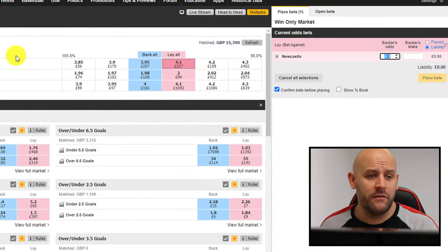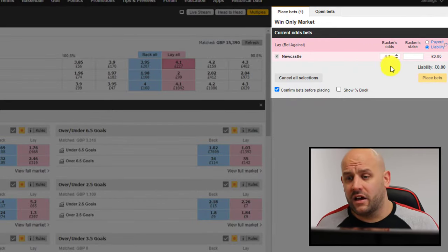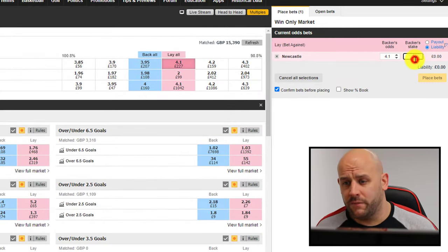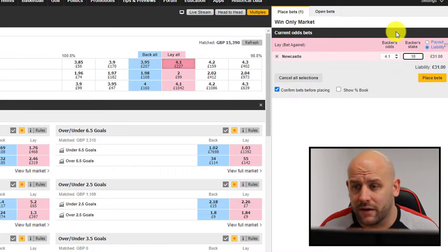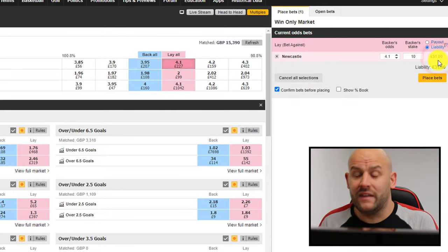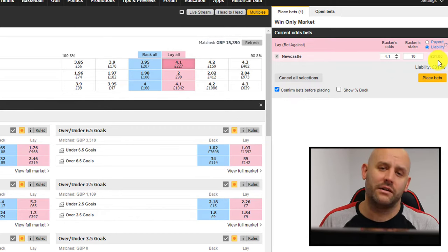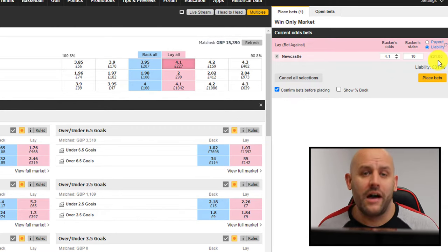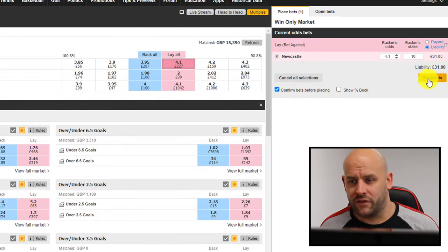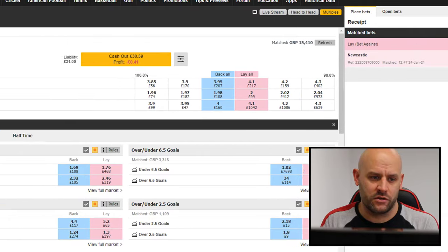To show how a lay bet works, I'll tap the pink button for Newcastle. This shows us in the exchange bet slip that the backer's odds — the person wanting to bet to win — are at 4.1, and their stake might be, say, 10 pounds. This populates a liability on the right-hand side of the betting slip of 31 pounds. That's because 4.1 times 10 equals 41 pounds, minus the backer's stake of 10 pounds, giving a liability of 31 pounds — the amount you stand to risk when placing a lay bet.